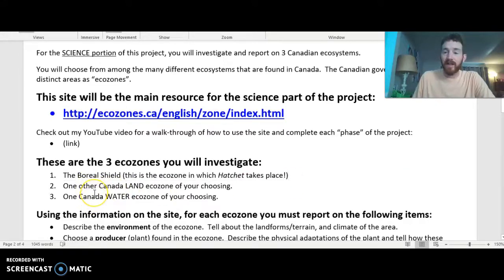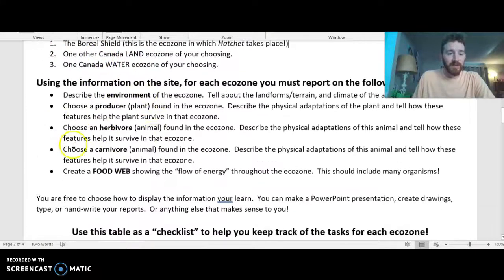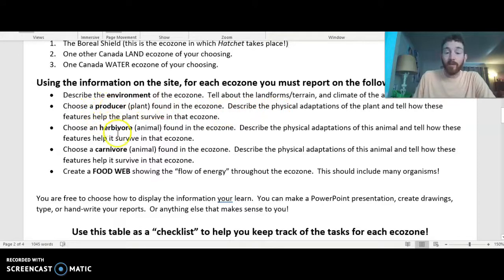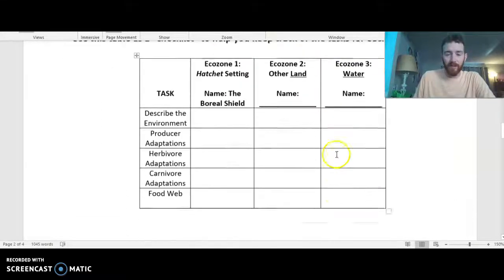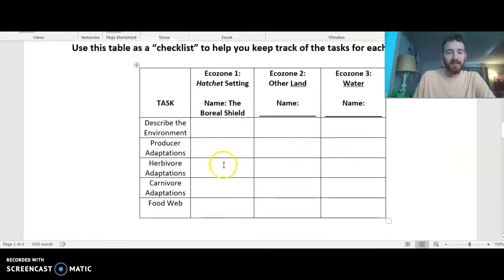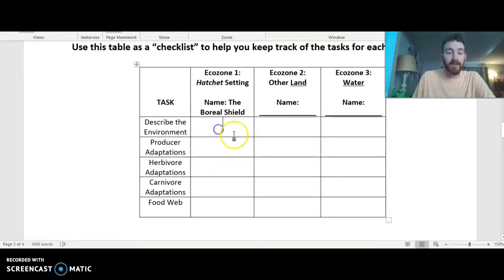After the Boreal Shield, you'll have the choice of two other ecozones. As we go through and investigate those, there are a few things we're going to do: describing the environment, choosing a producer in that ecosystem, talking about adaptations of an herbivore, and talking about the adaptations of a carnivore as well. Then we'll make a food web. One important thing I've created here is just this checklist — not for typing everything into, just to use to keep track of things as you're going through.